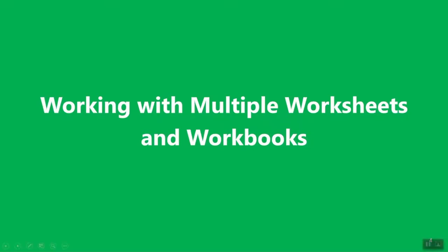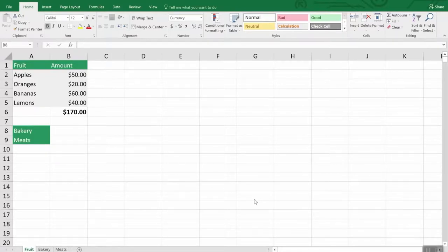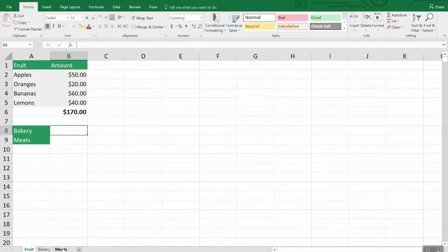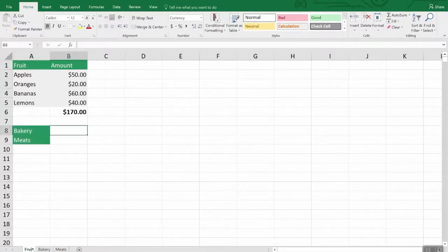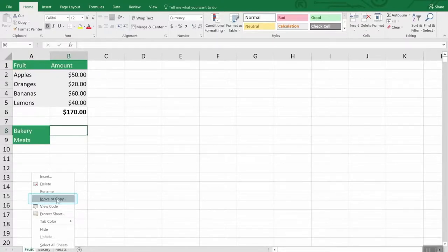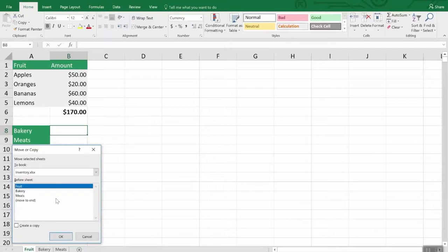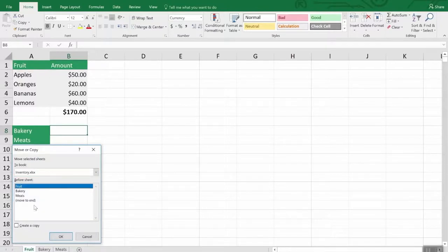So, working with multiple worksheets and workbooks — first, navigating. Remember that every Excel file is a workbook and each page in it is a worksheet. These worksheets are denoted as tabs at the bottom. Just click the one you want to activate, or use Ctrl+Page Up or Ctrl+Page Down to move among them using the keyboard. To move or copy one of these tabs, just right-click on it and choose Move or Copy, and you'll be presented with this dialog box. You can enter the name of a completely different workbook, or move it around the current workbook. To create a copy of a worksheet, just activate that checkbox.